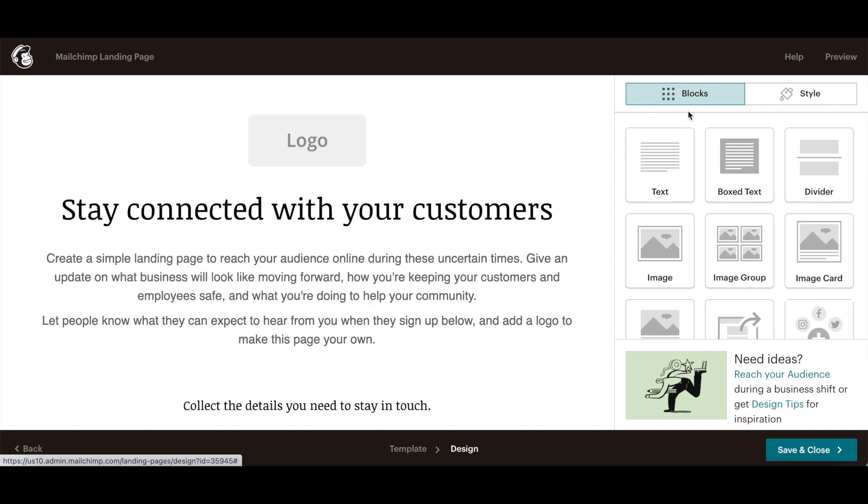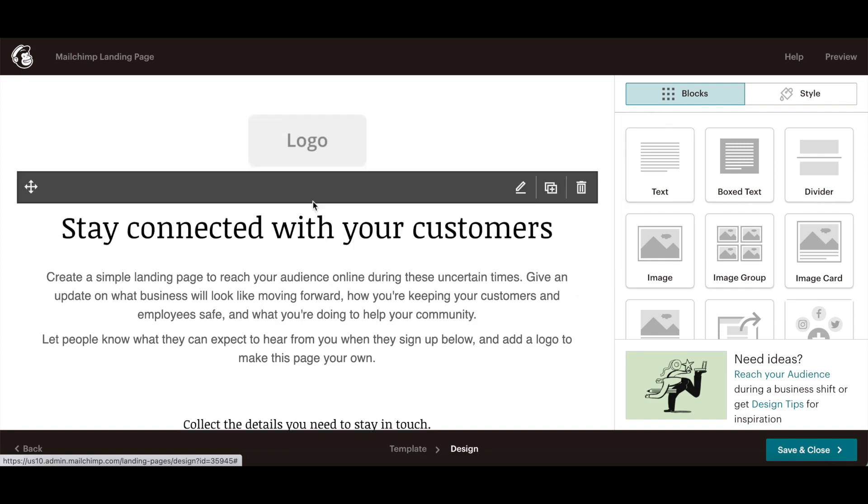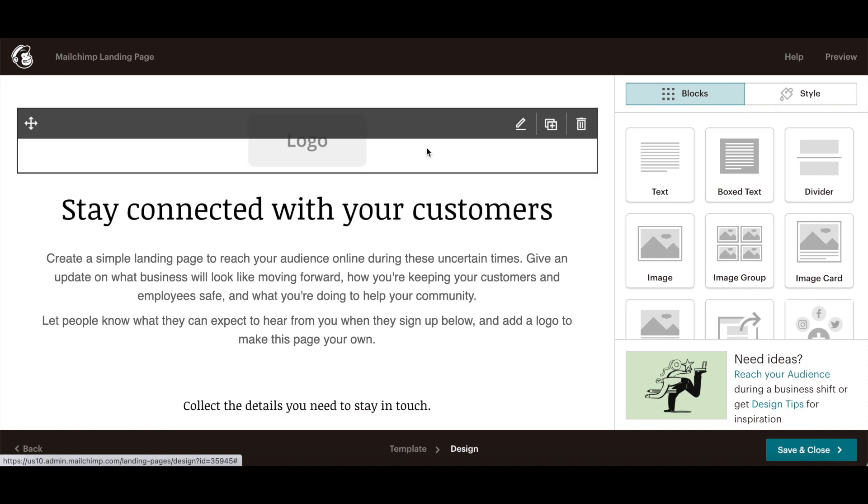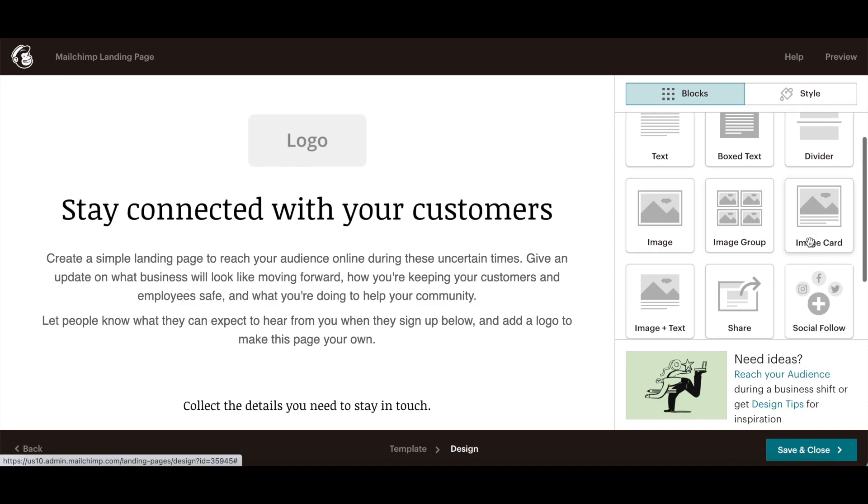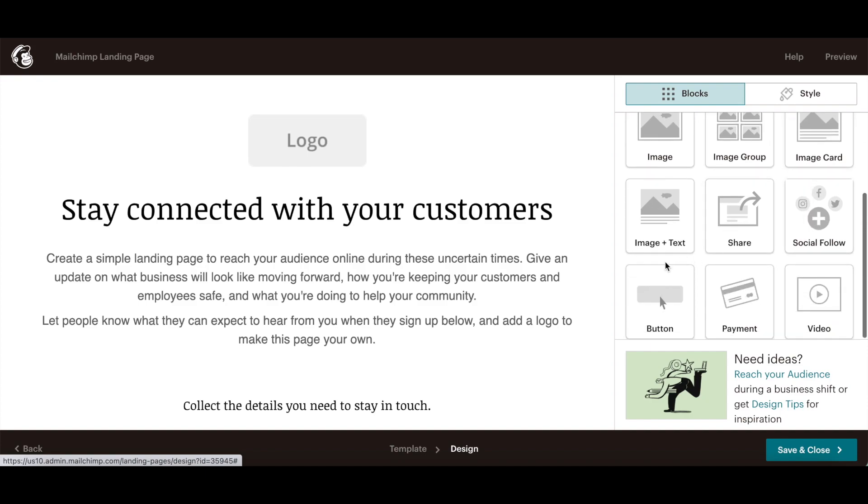You can also add new blocks to your landing page in MailChimp, including text, box text, divider, image, image group, image card, image and text, share, social follow, button, payment, and video.